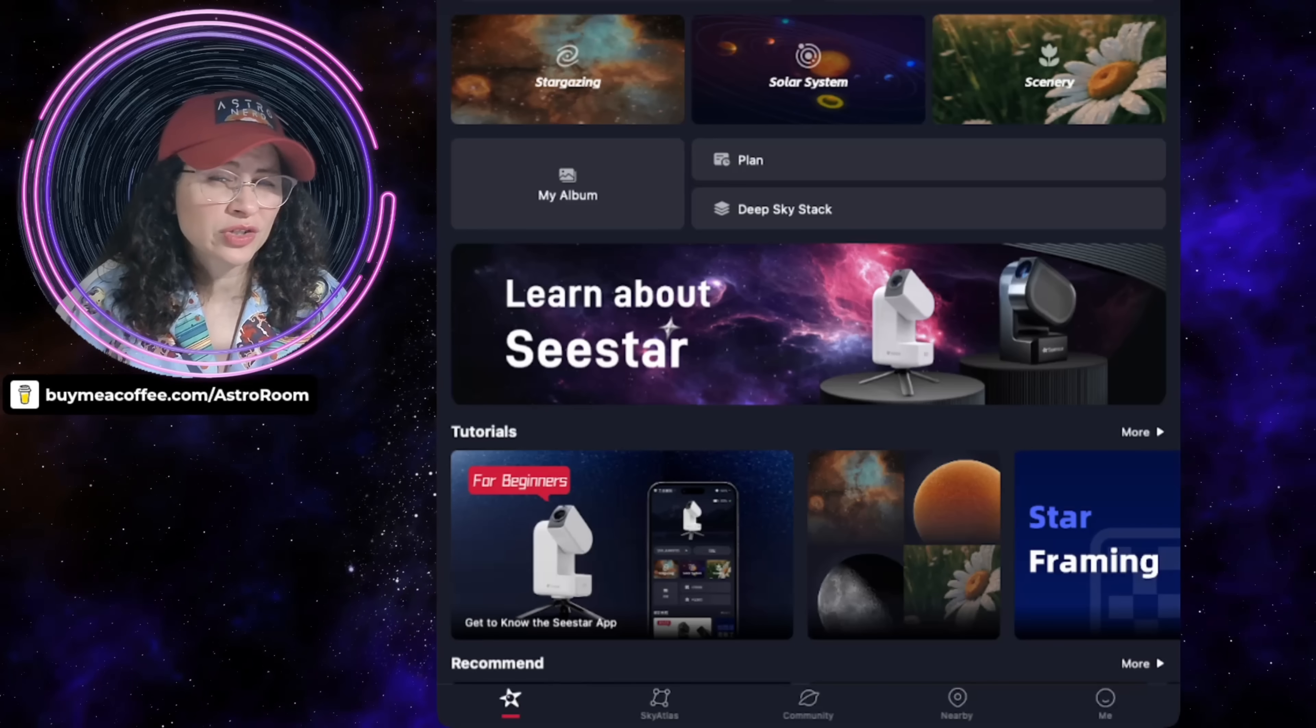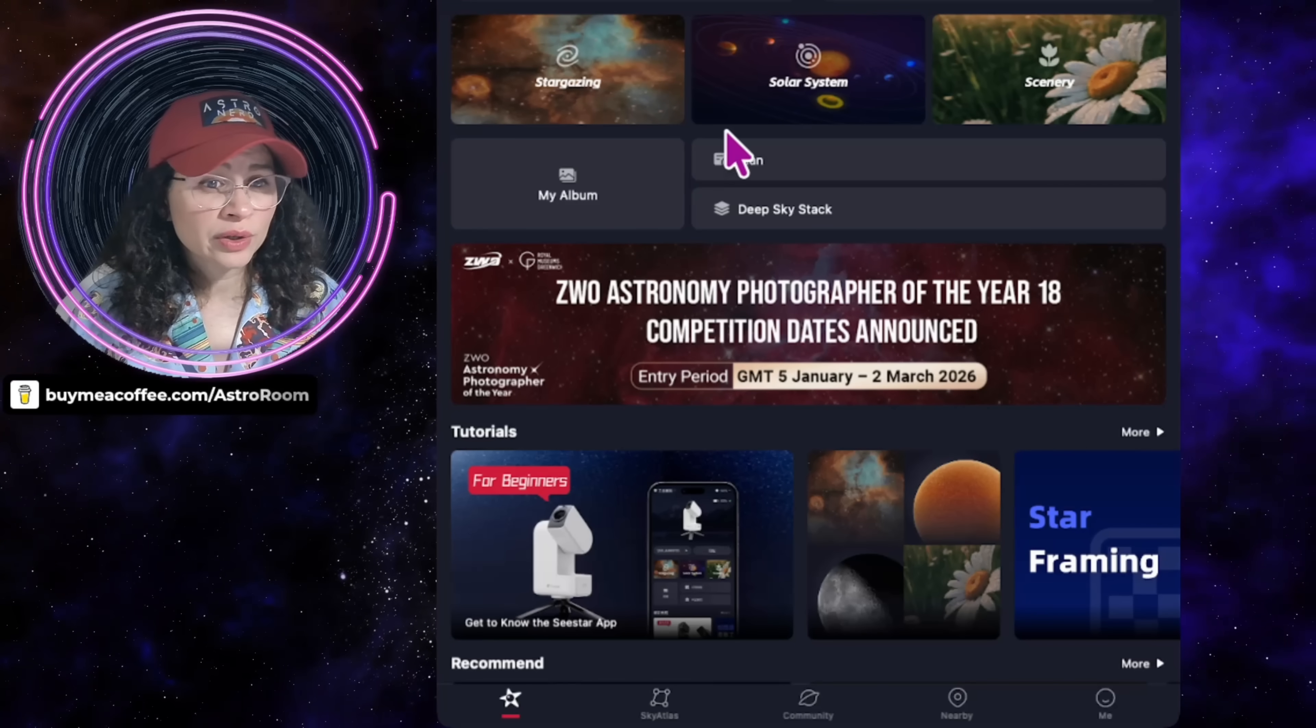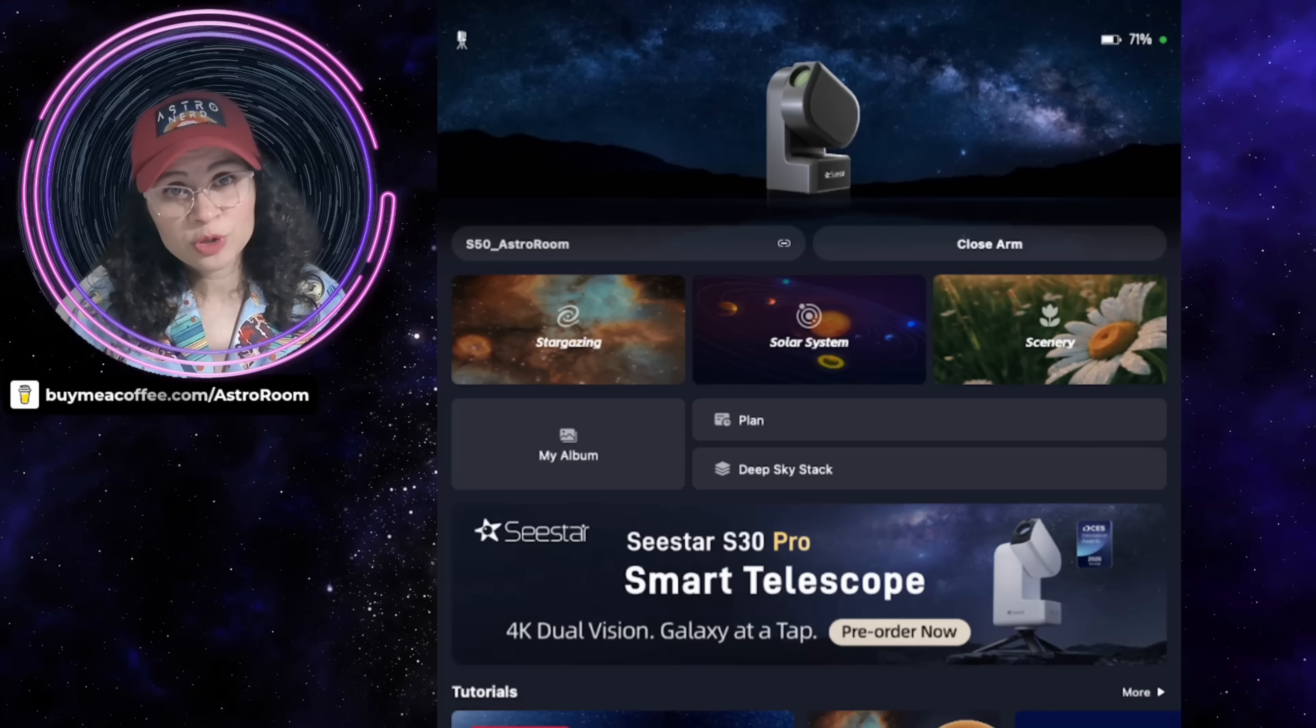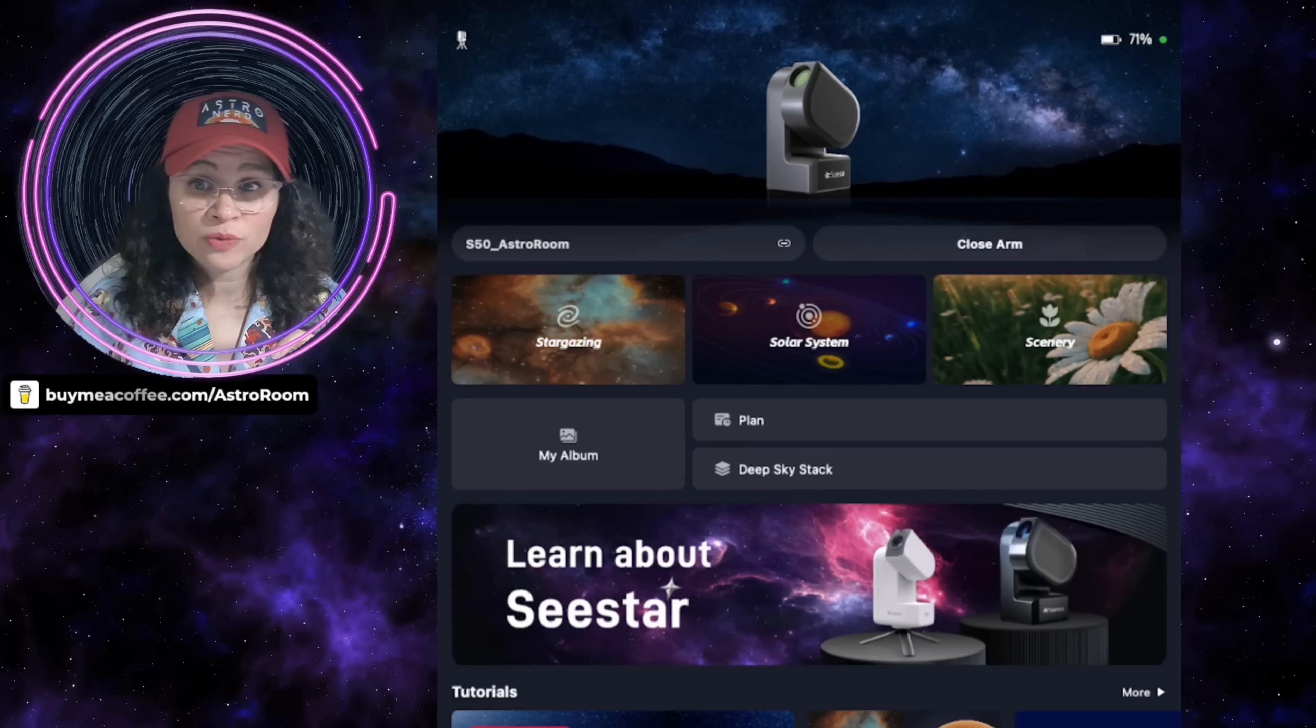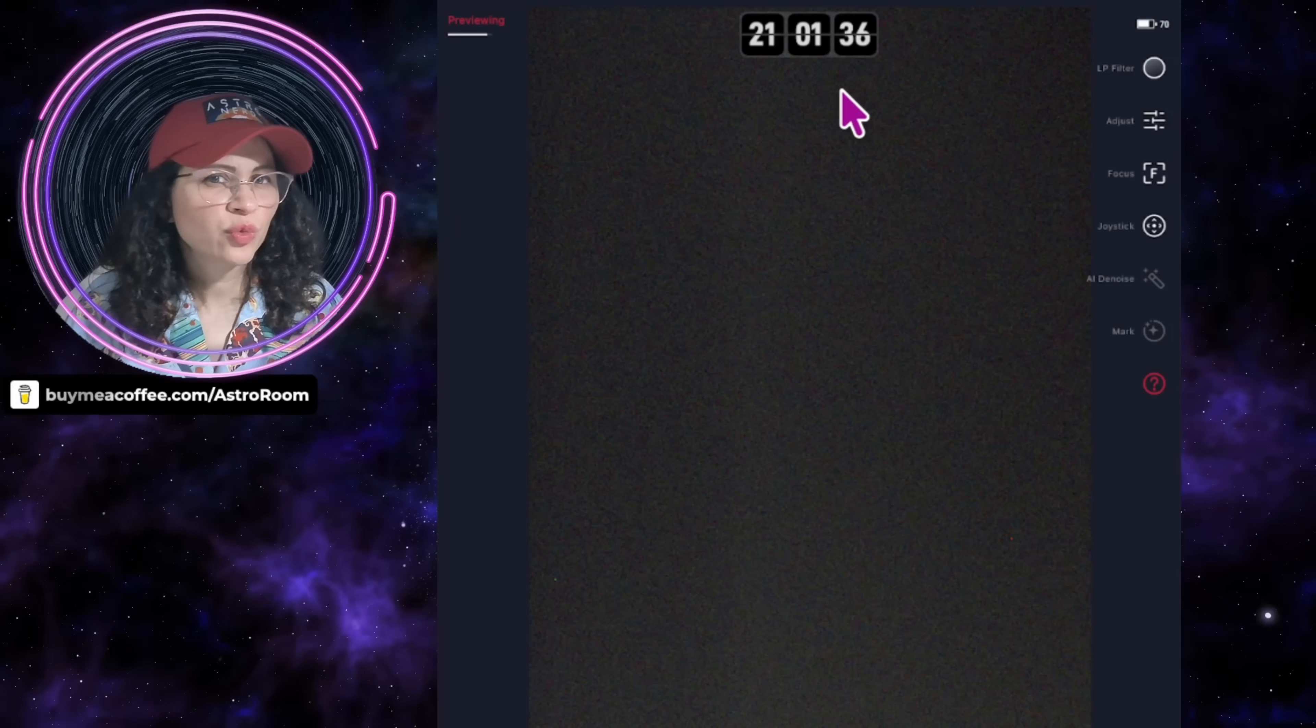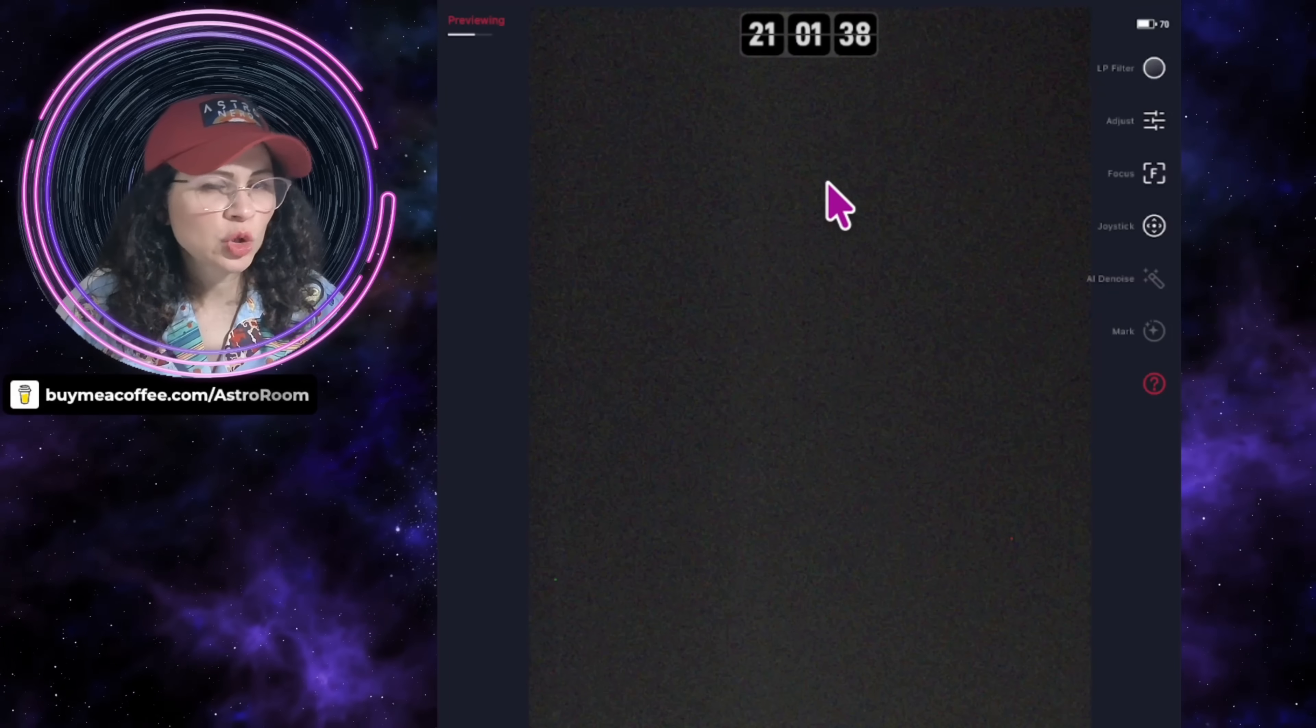They also optimized the remote experience. Perhaps maybe it will allow for a better connection, less drops. So those of you, for instance, that even have your C-Star at a remote observatory site, this probably improved as well.